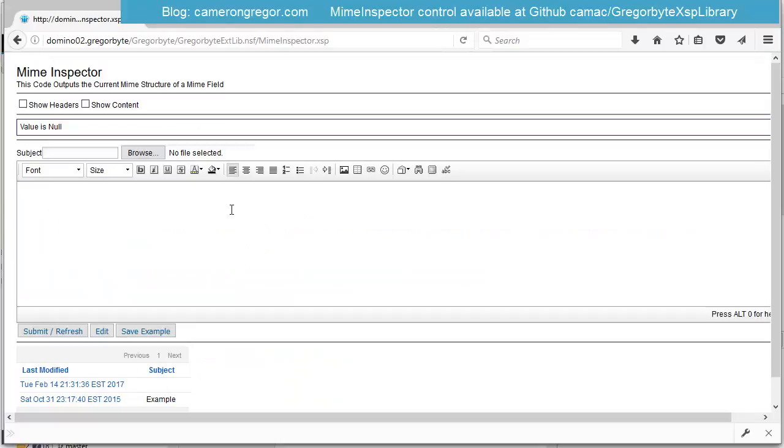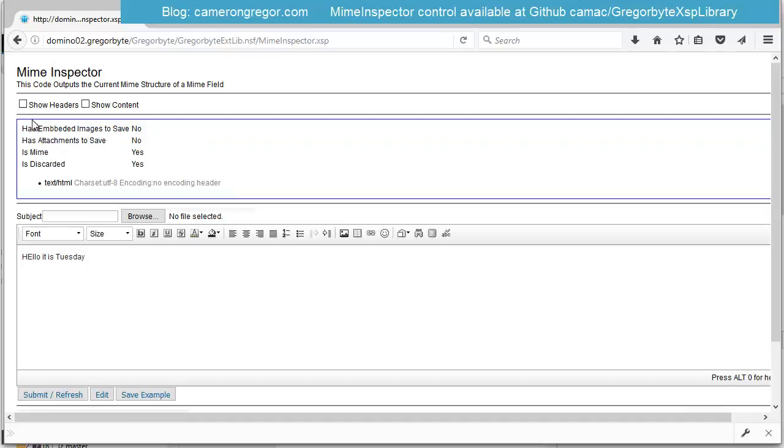So if we were to do an example, let's write some text: hello it is Tuesday. If we were to save this, now we can see the MIME Inspector output is updated and we have no attachments or images to save, but we do have a new MIME Entity that's a text HTML entity.